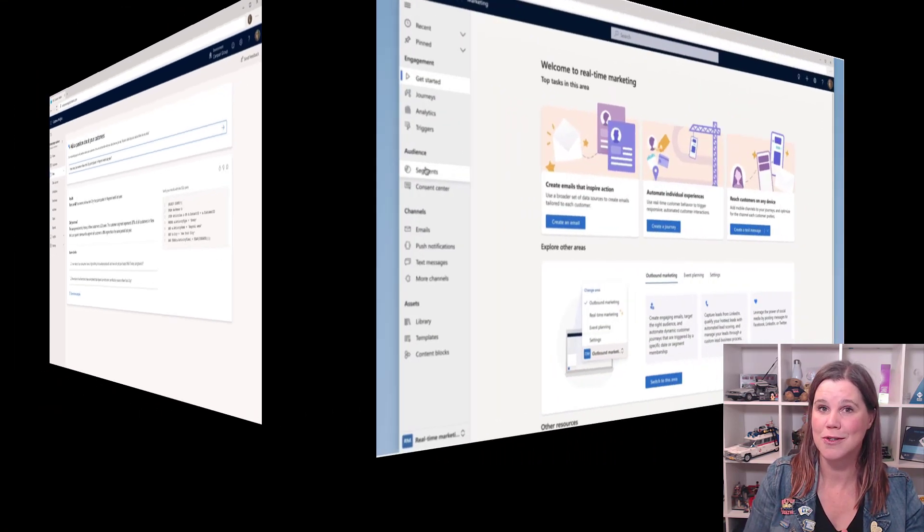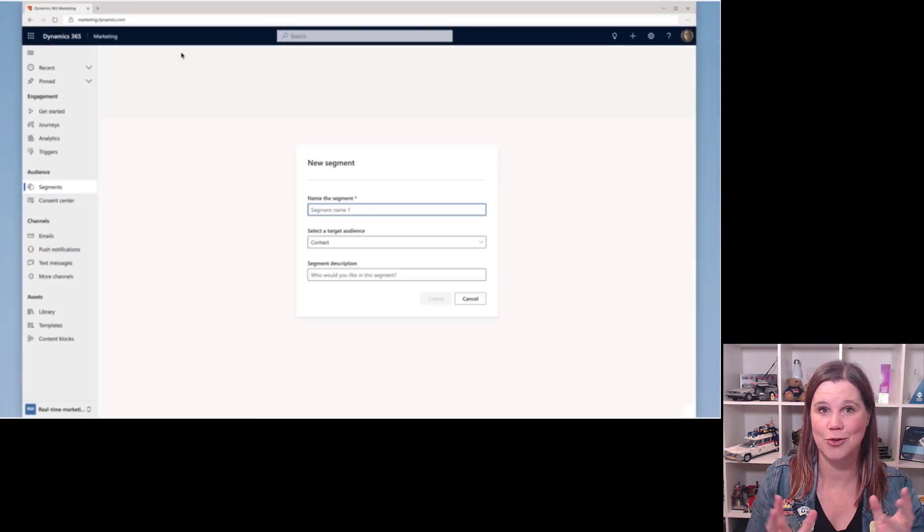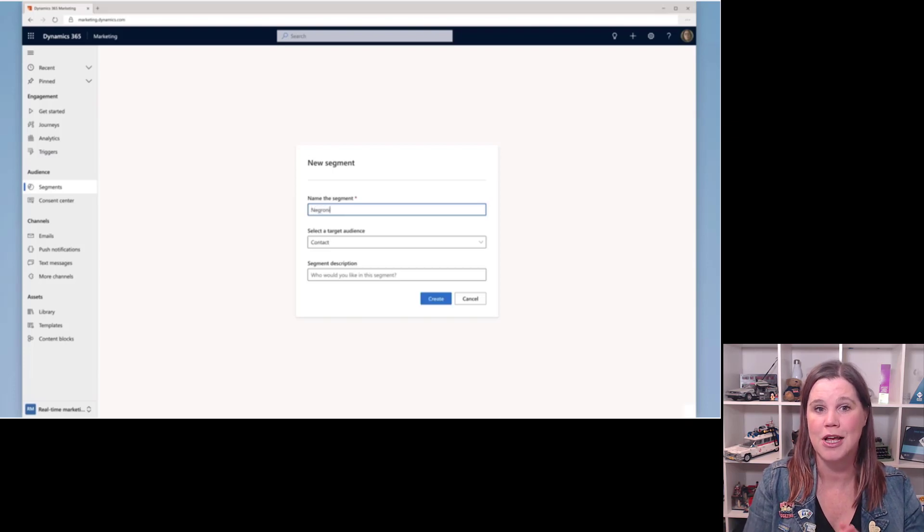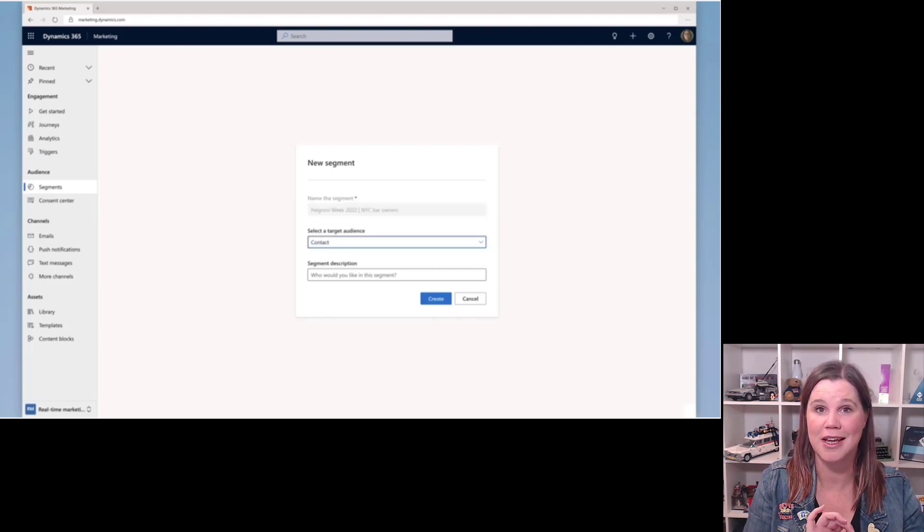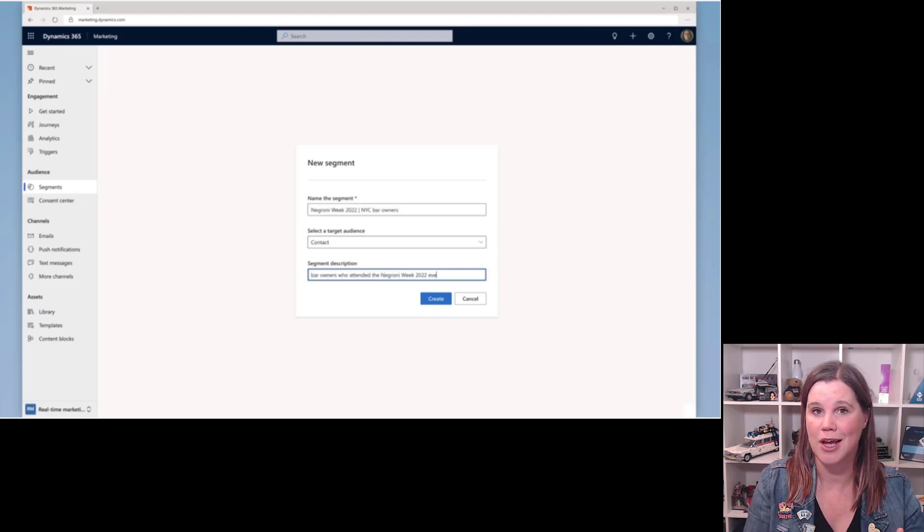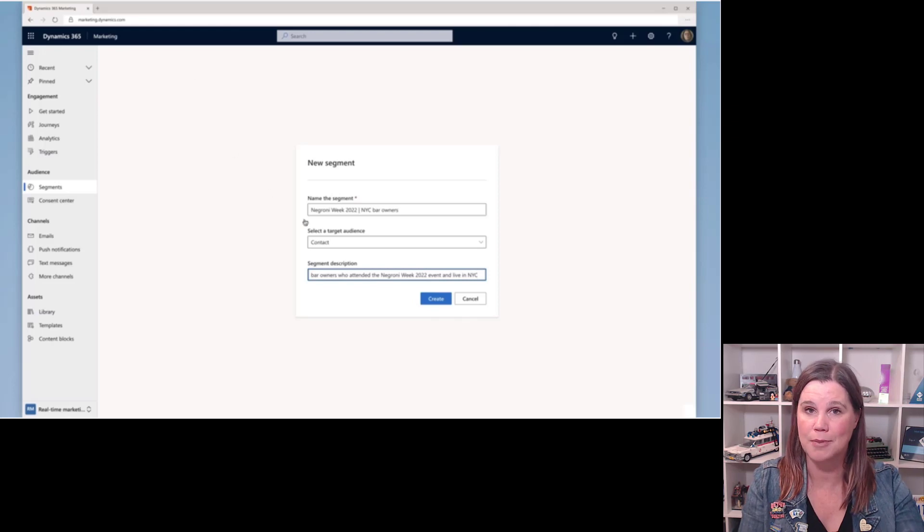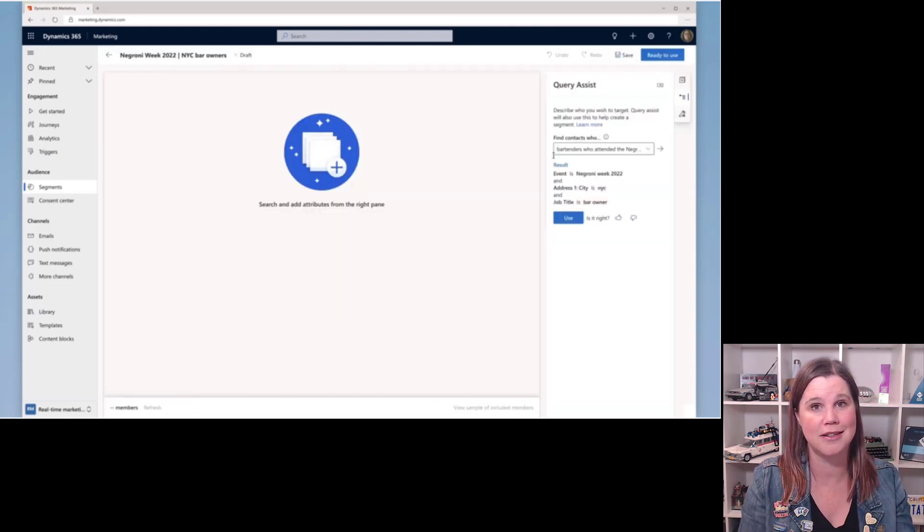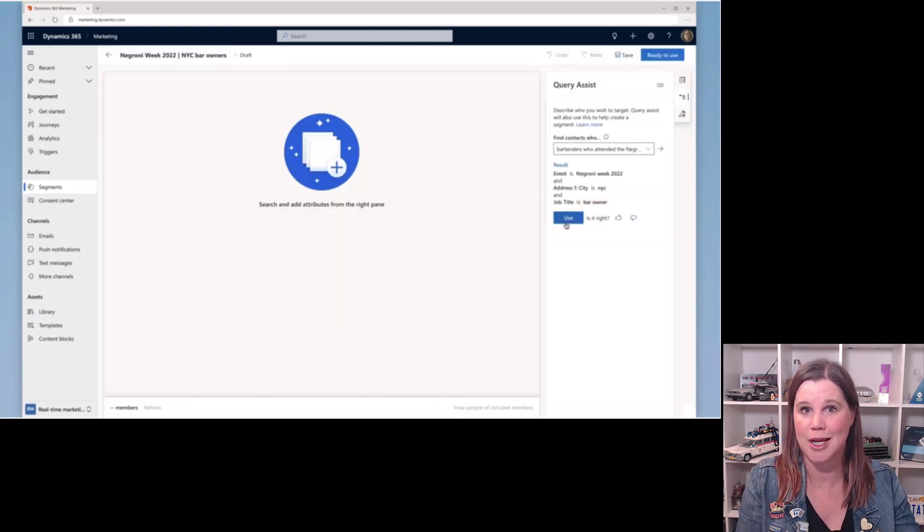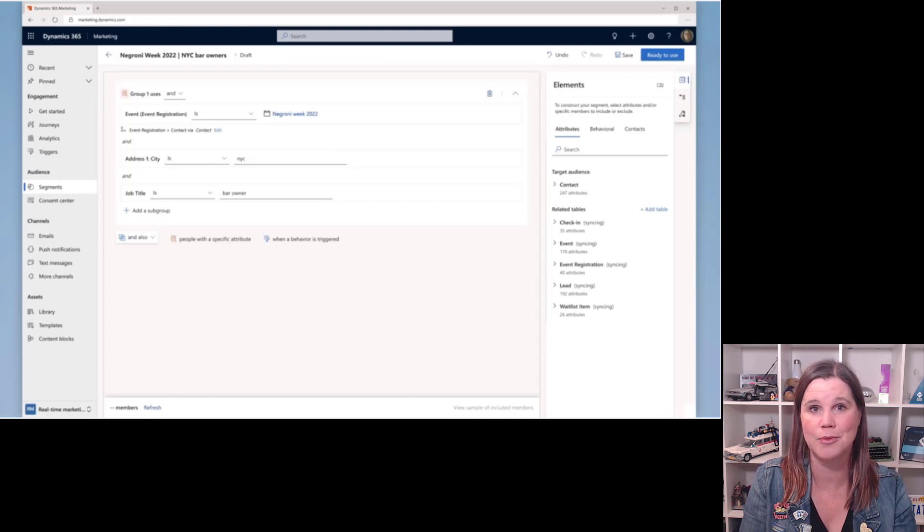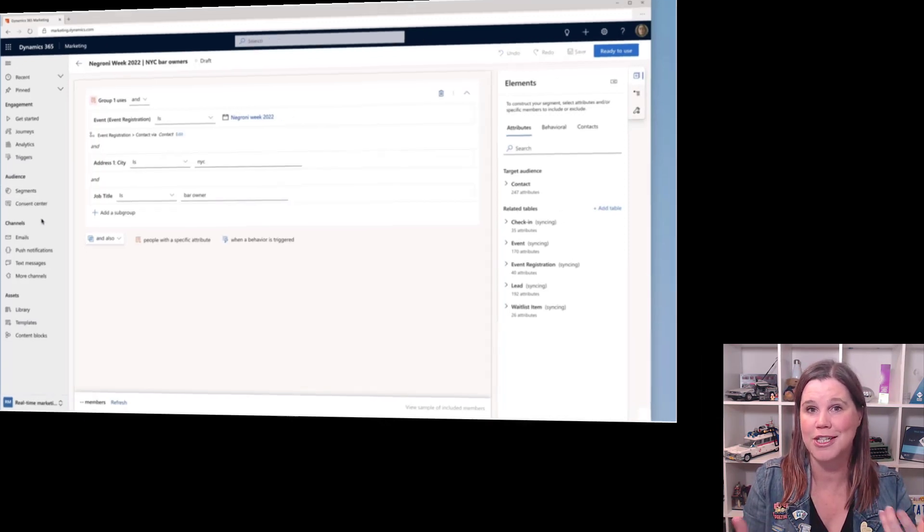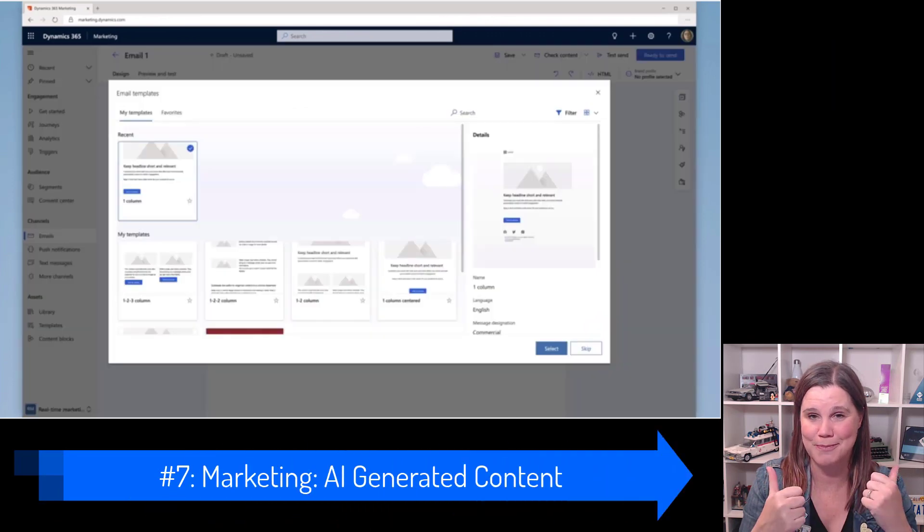And we are also seeing this come across into the marketing application. So this idea of creating a segment inside the marketing application, but using natural language, this is like a query assist in here where we don't have to navigate through. So the marketing application is natively connected to the sales application. All of your data tables in the sales application can be available here, and that can get a lot to navigate through. So that idea of just doing natural language query is amazing.